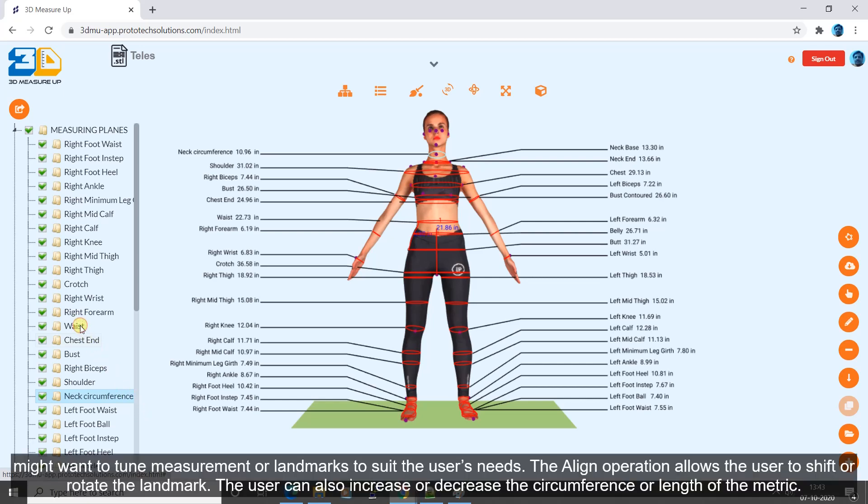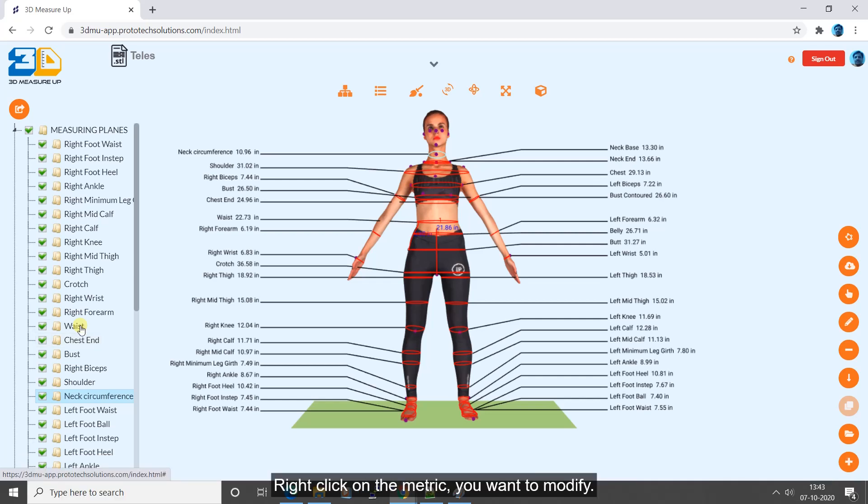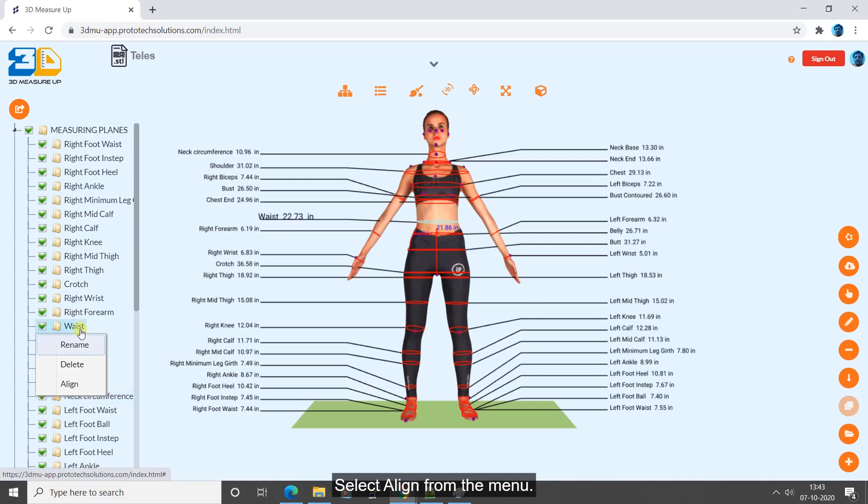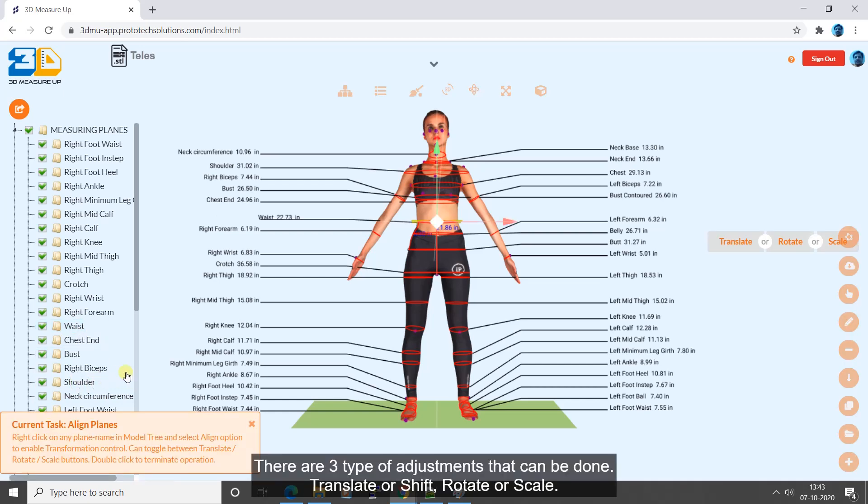You might want to tune measurement or landmarks to suit the user's needs. The align operation allows the user to shift or rotate the landmark. The user can also increase or decrease the circumference or length of the metric. Right click on the metric you want to modify. Select align from the menu.